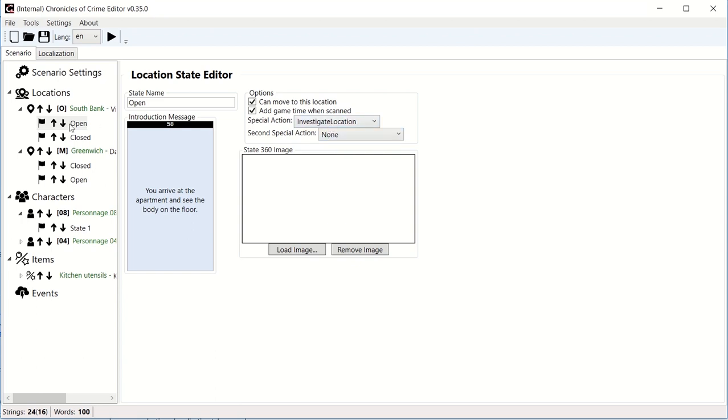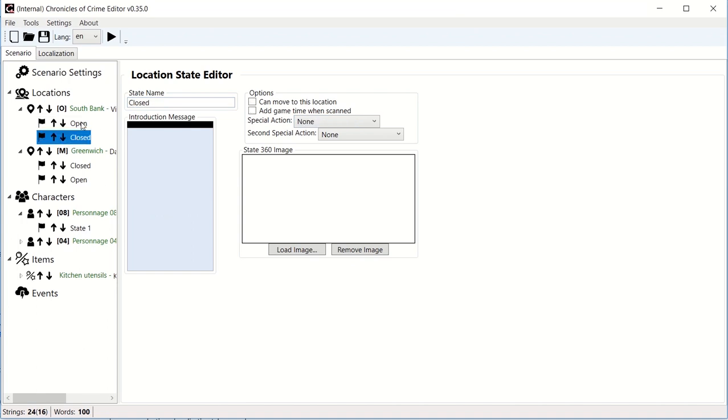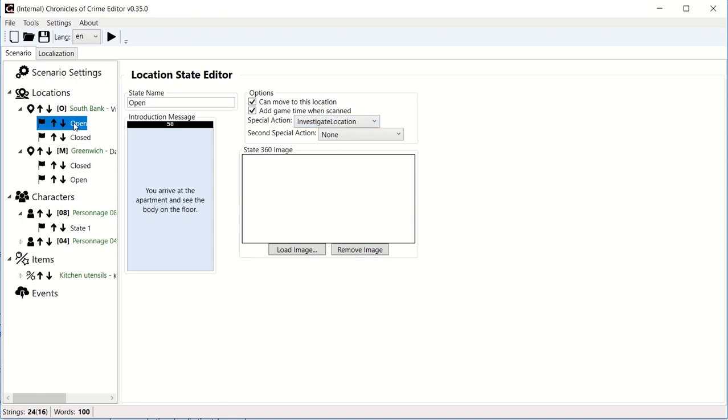Let's say that because I'm at the victim's apartment I want to be able to investigate, and here I would load an image. I did not prepare it for this video, but I would load an image, set it up, and the result will be that when I go to this location when it's open, then I will be able to see this investigate button. If I go back to this location but the state is closed, first of all I would not be able to move here, but also the special action will be gone. Okay, so this is the state of location.